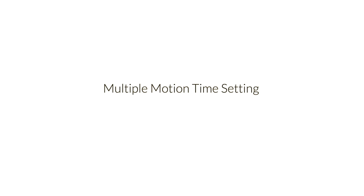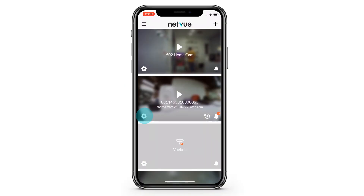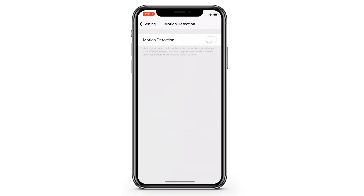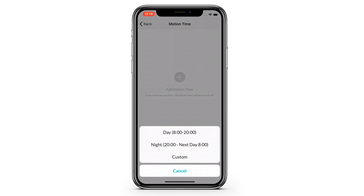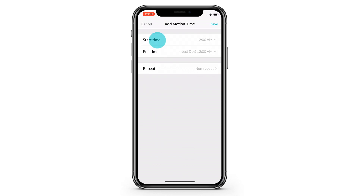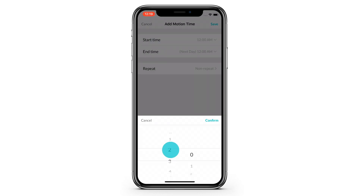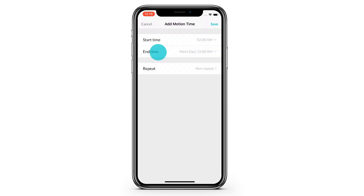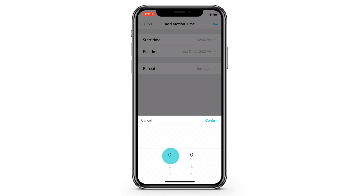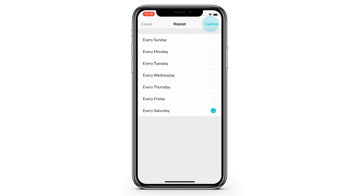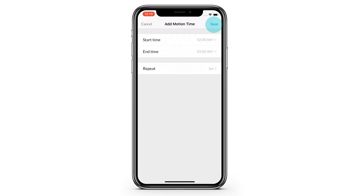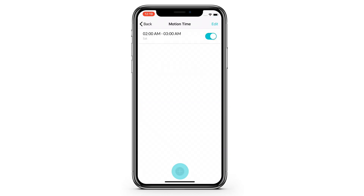Multiple Motion Time Setting. You can now set up to 5 different motion times and repeat them. For example, from 2 a.m. to 3 a.m., repeat every Saturday. You may also set the motion time as overnight.